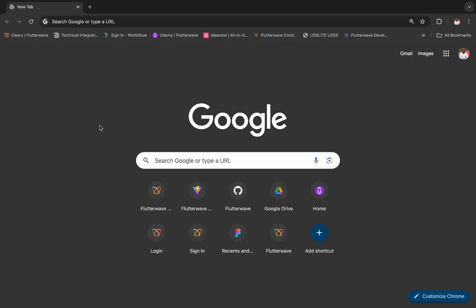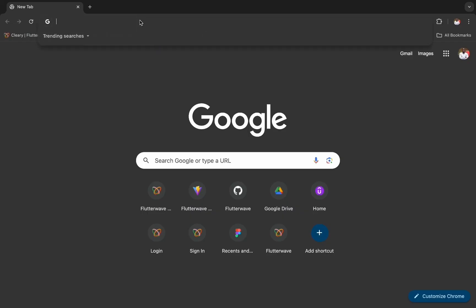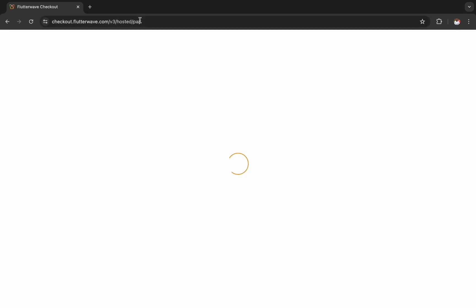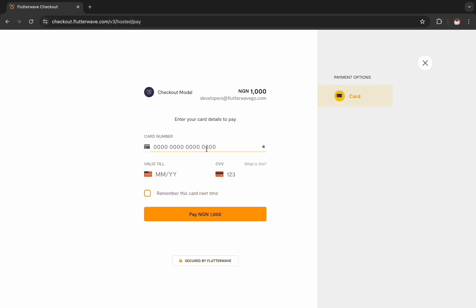Heading over to my browser, I can paste the link and you will see that a checkout modal is generated. Let me just input my card details to complete the payment.